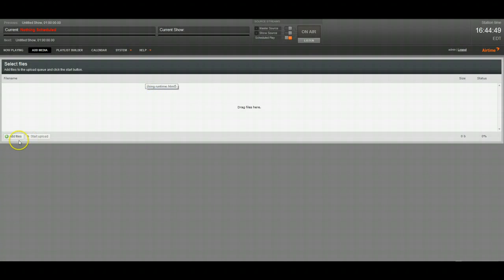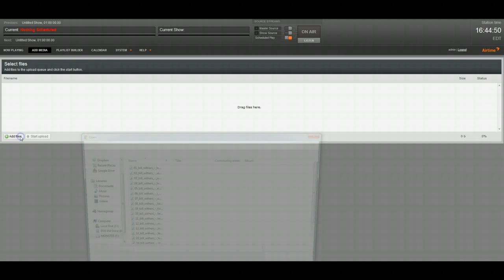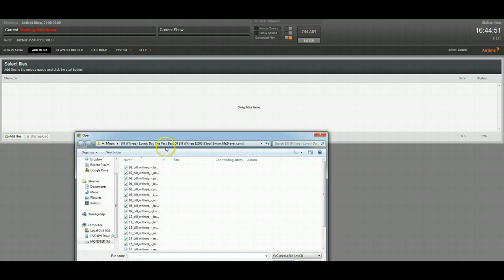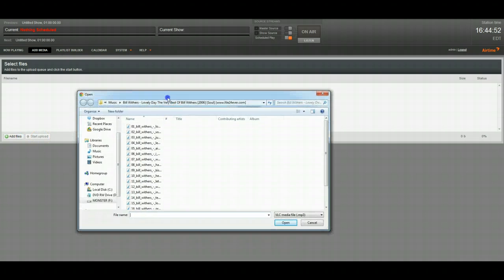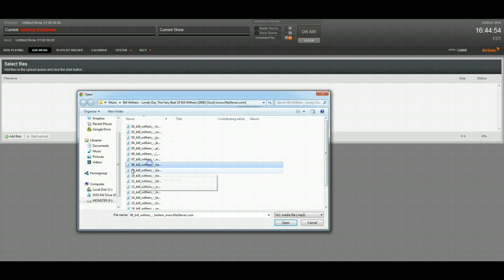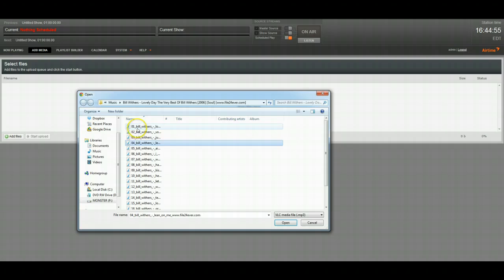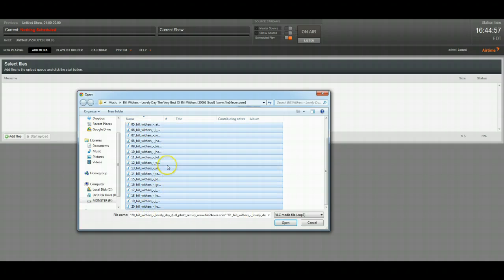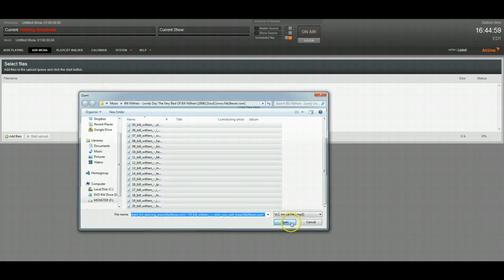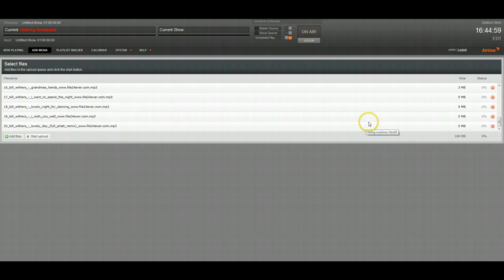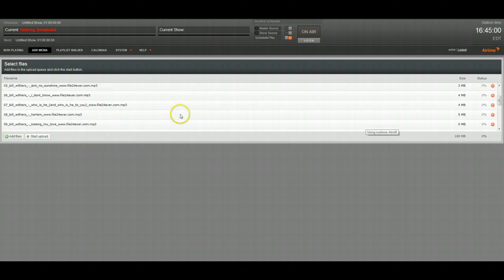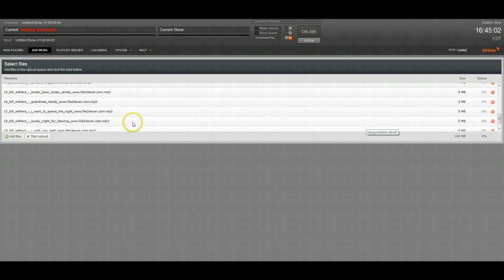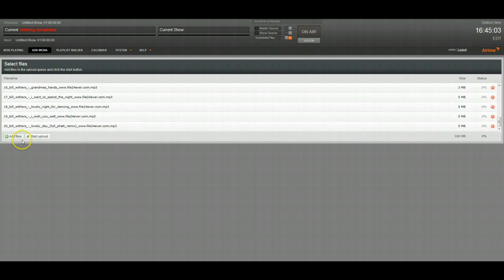So the second way that you can do this is actually clicking this add files button and you're going to get a dialog and you can either select files individually or click and hold shift click and select them all. And then you'll be doing the same thing there. Just click start upload and then it'll go to it.